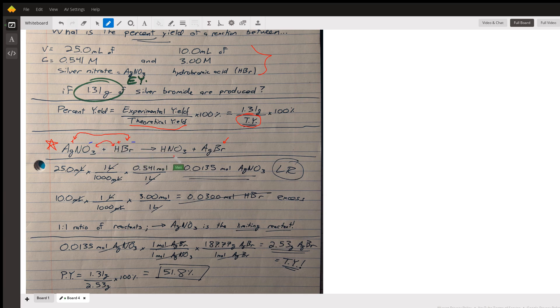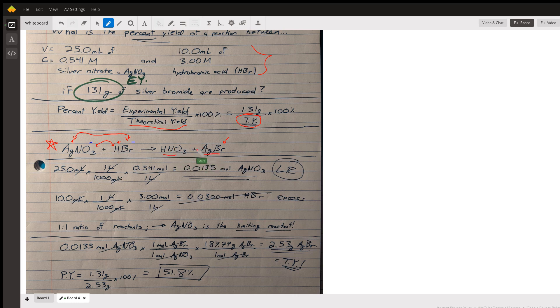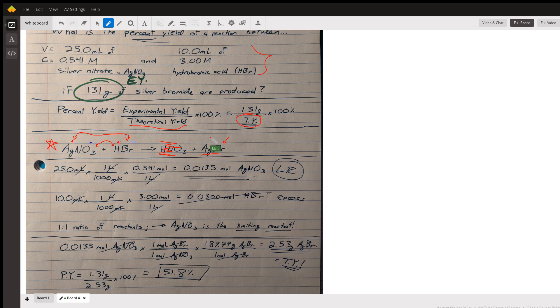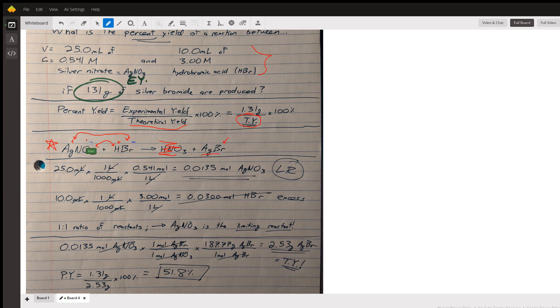That will give you these products: nitric acid, HNO3, and silver bromide, AgBr. We don't really care about the nitric acid but the silver bromide is something we're concerned about. Notice that this is a balanced equation so everything's in a one-to-one ratio. That'll be important. Finally, we can answer the question: how much silver bromide can we make from the amount of silver nitrate and hydrobromic acid that we started with?